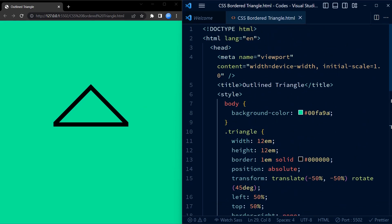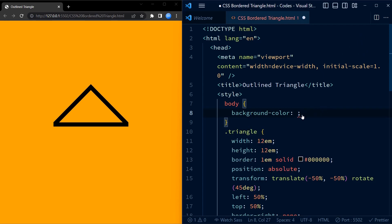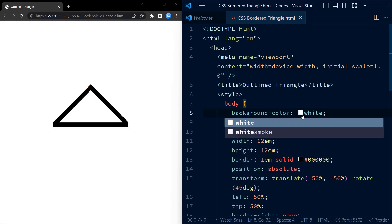That's it guys, your triangle shape is now ready. Now, I will change the background multiple times to show that the triangle is truly bordered.